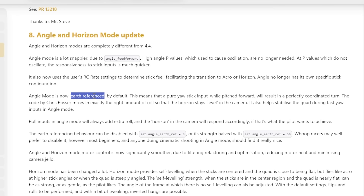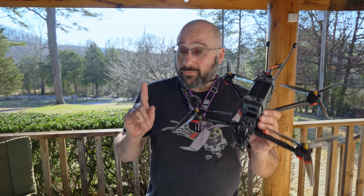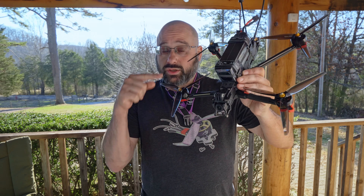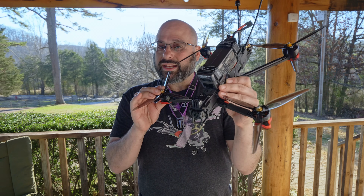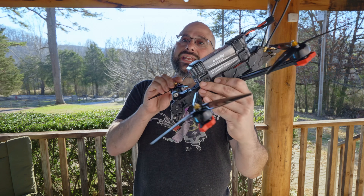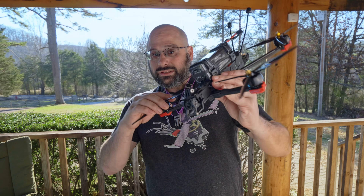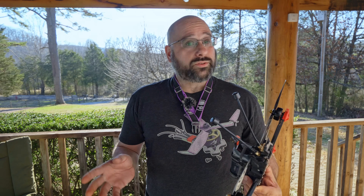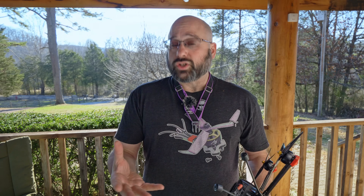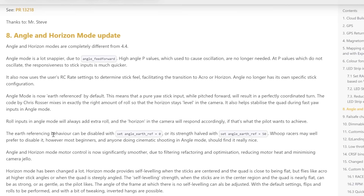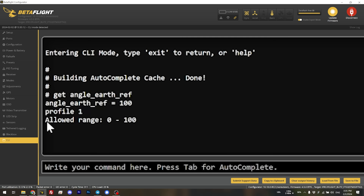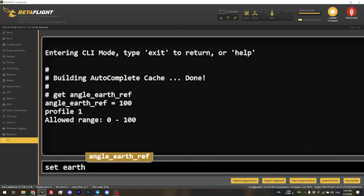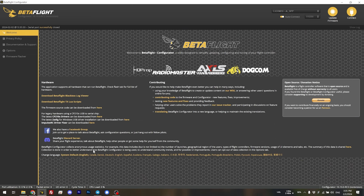The final change to angle mode is that it is now Earth-referenced by default. Before Betaflight 4.5, if you were pitched forward and input yaw, the quadcopter would yaw but not put in any roll, resulting in a slidey turn. Pilots would then add roll themselves to lean into the turn. Now angle mode can do that automatically. To enable it, use the CLI parameter set angle_earth_ref. Type 'get earth' to find it — the value is allowed from 0 to 100. Set it to 100 for full strength and save. Let's give it a try.